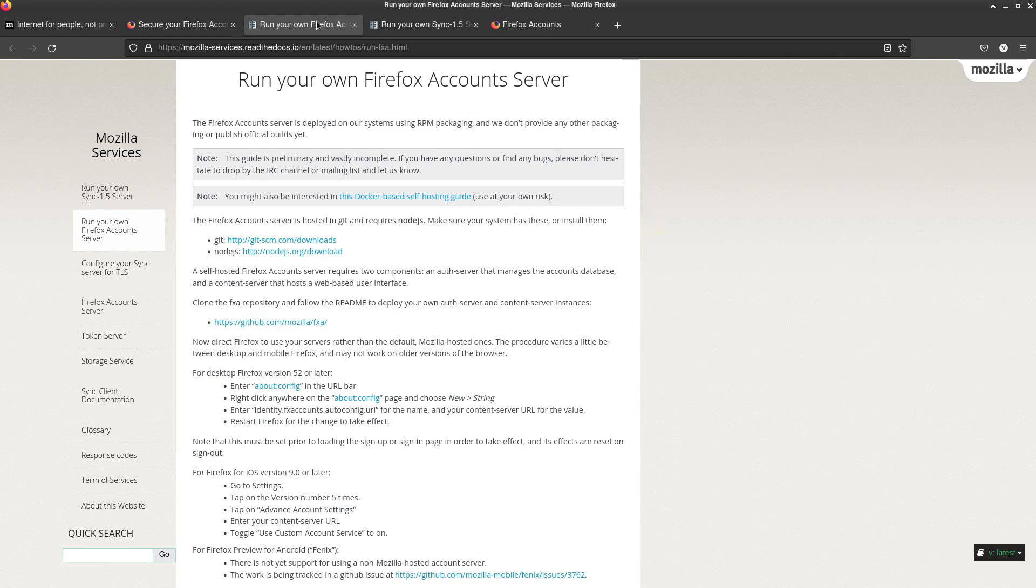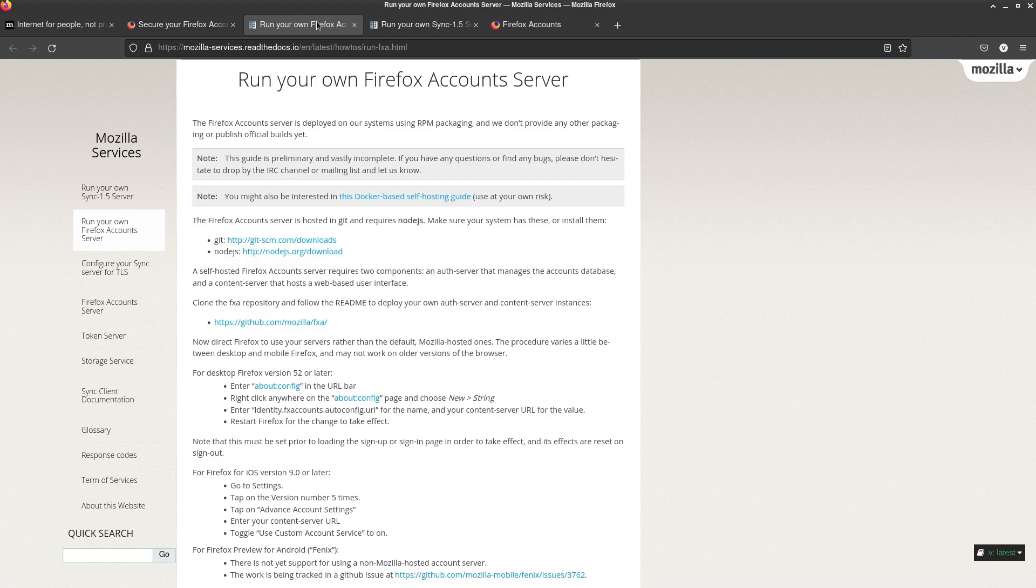So keep that in mind whenever you say or you hear someone say, oh I don't want to give Mozilla my email for browser sync. You don't actually have to do that if you self-host. You don't have to give them any of your data at all.